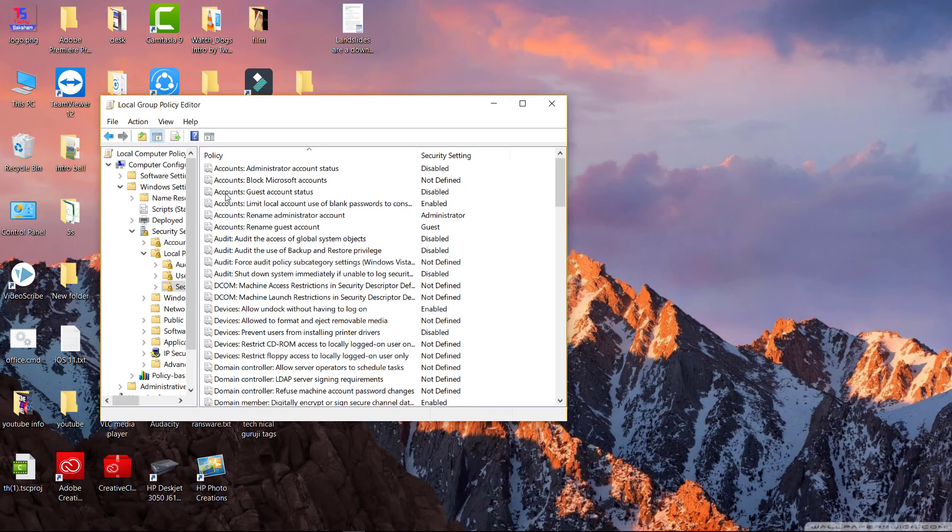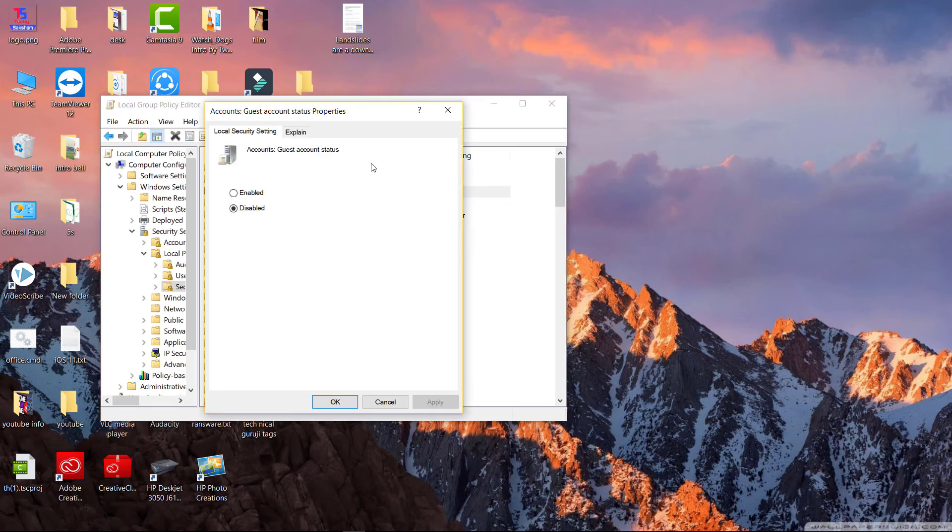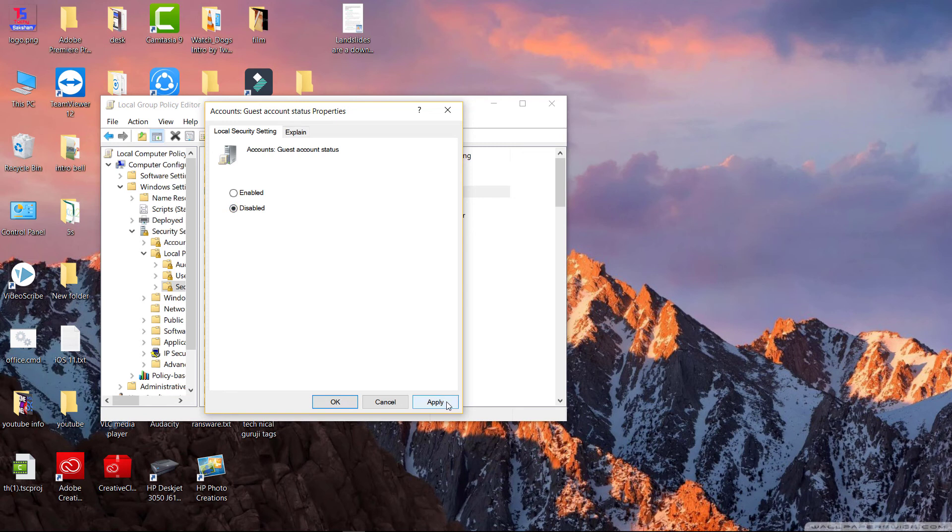You can see disabled. Just right click on it and go to properties, and here you can also enable it or disable it. For now I'm disabling it.